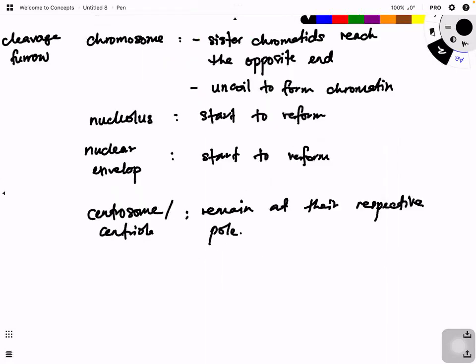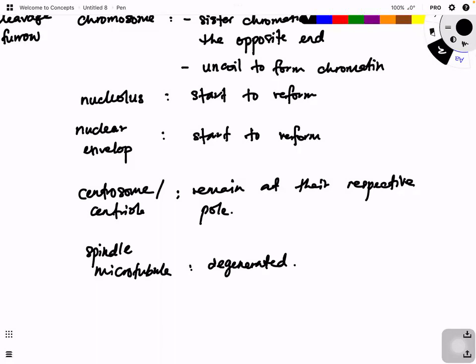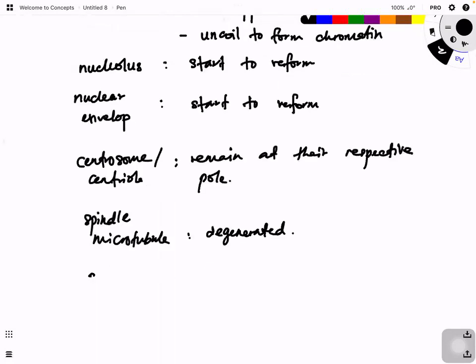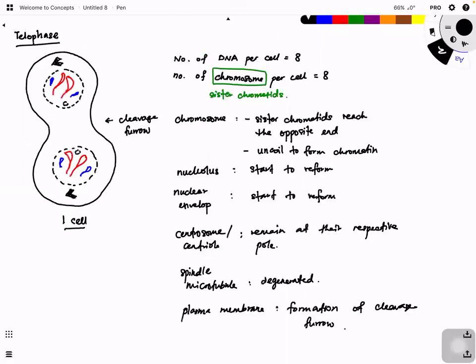Spindle microtubules are degenerated — meaning broken down. The plasma membrane is involved in the formation of the cleavage furrow. These are the events that take place during the telophase.